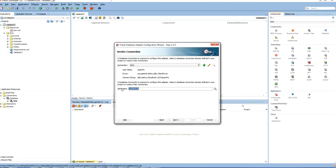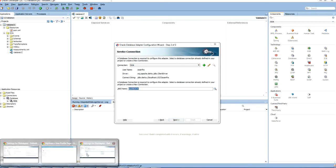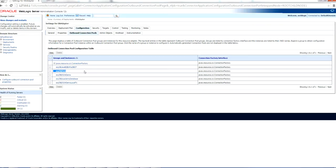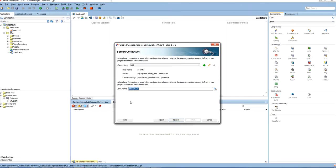This JNDI name is the same as the one defined in the admin console. If you go to the admin console, it is the same JNDI source.